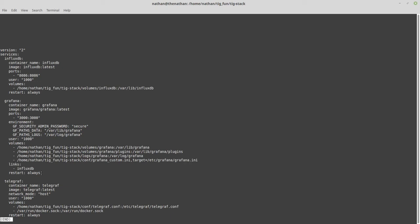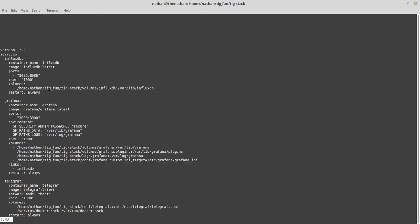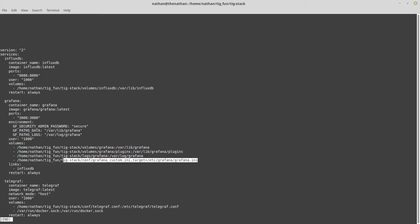Next is restart always, so that just makes sure it does its best. If there's an error or something, it keeps trying to restart the container. Then there are links, which show a dependency between the two.